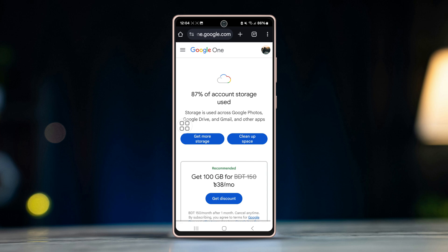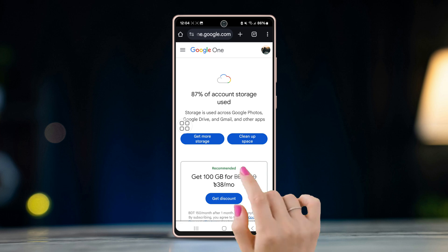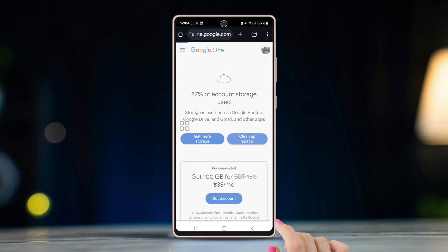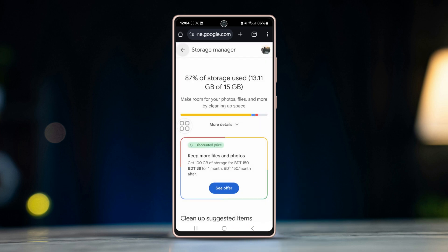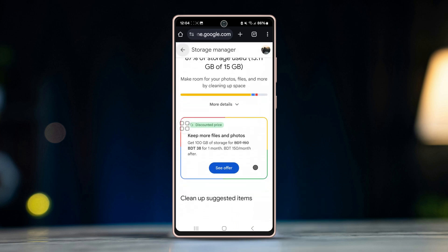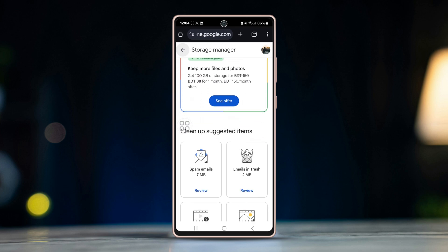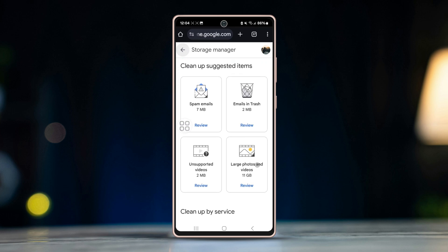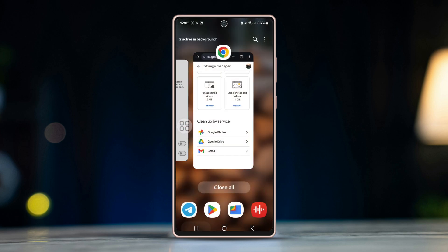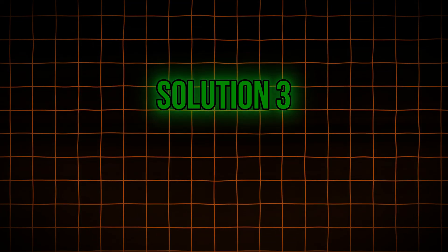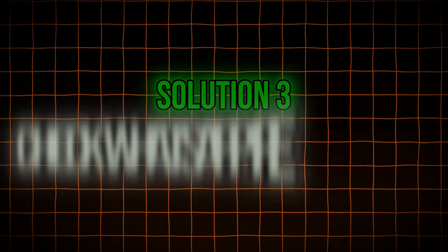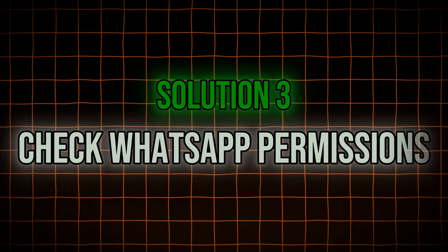If you do not have enough space, you need to clean up some unnecessary files. To do so, tap on Clean Up Space, scroll down a bit, and select how you want to create some space. Choose your preferred option from Google Photos, Gmail, or Google Drive.